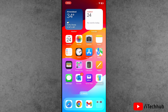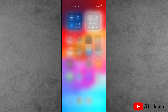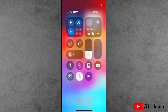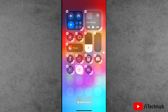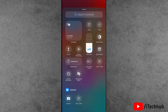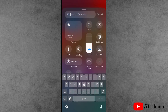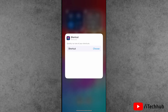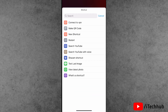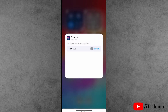Now first of all, swipe down and open the Control Center. Simply tap on the plus at the left-hand side corner. Tap on 'Add Controls'. In the search bar, search for 'shortcuts'. Now simply tap on 'Choose' and select the restart shortcut.